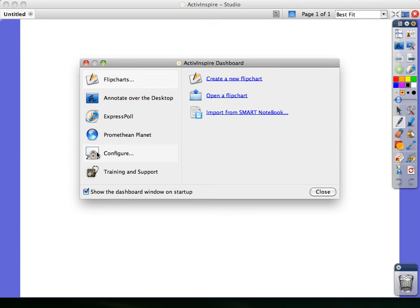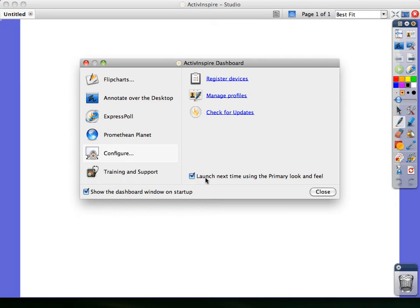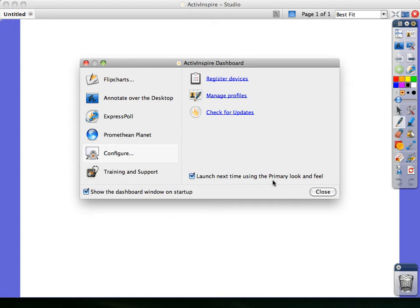Clicking on Configure then reveals a checkbox that allows us, in this case, to change from what is currently the Studio View to the Primary Look and Feel. In order to see the Primary Look and Feel, we need to shut down ActiveInspire after checking this box and then relaunch.